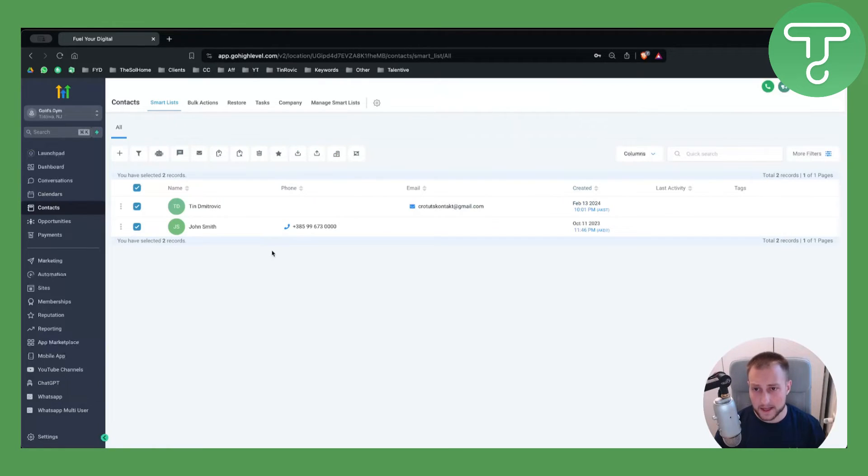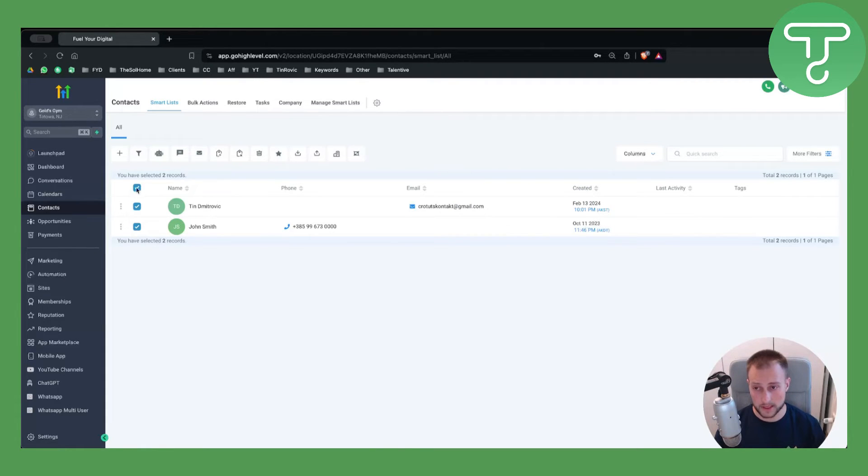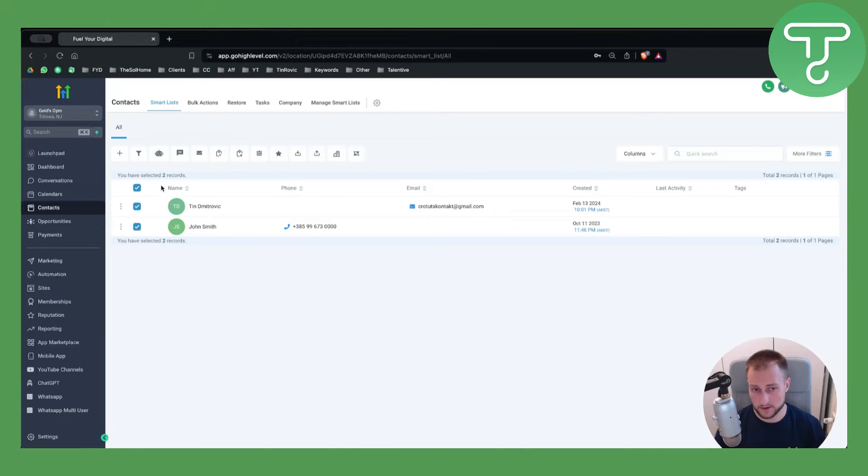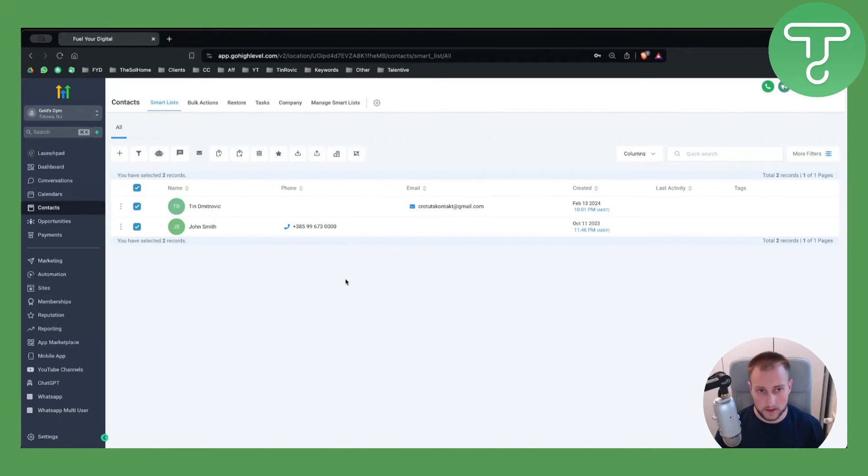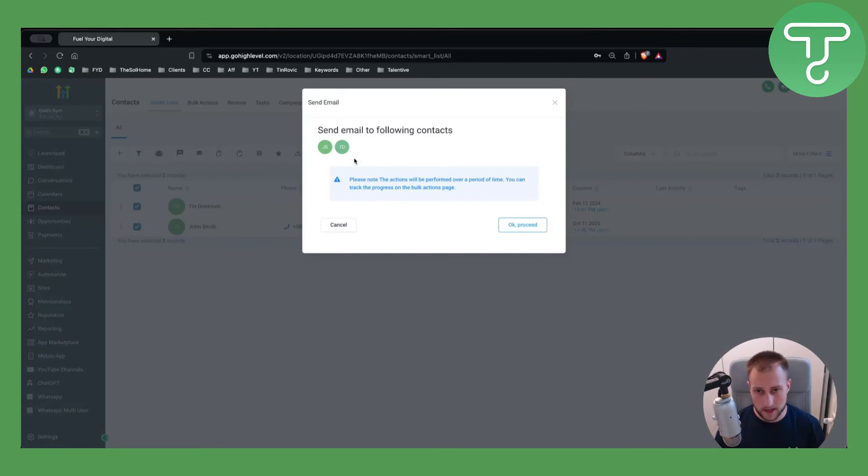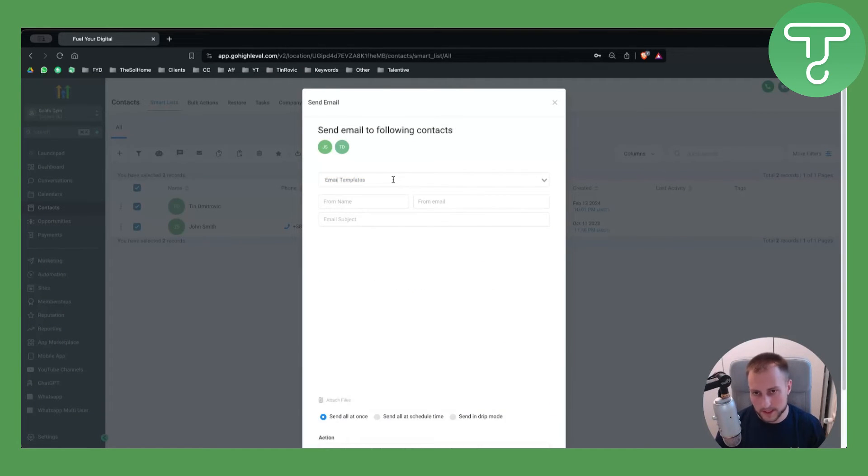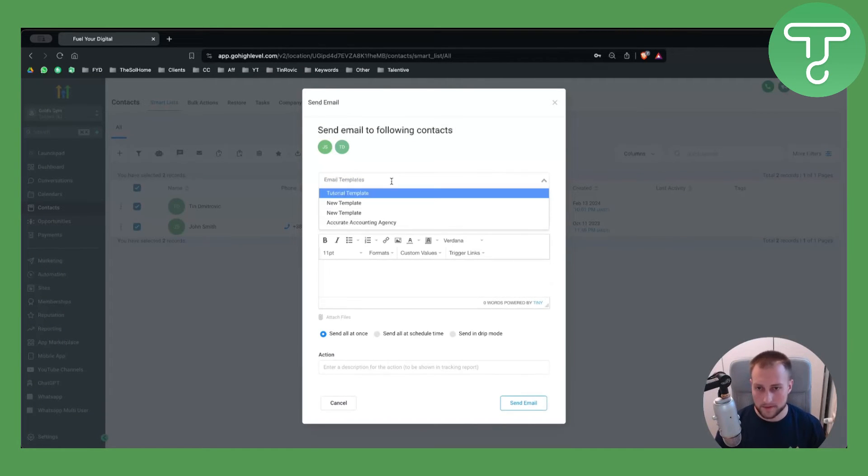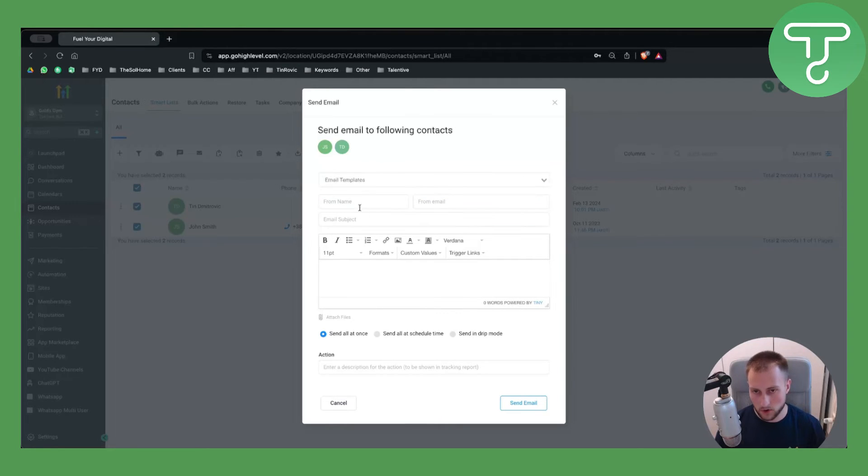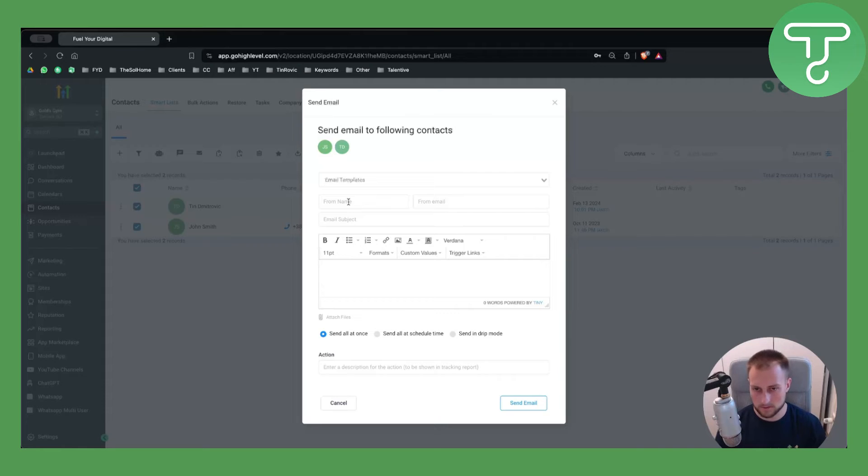Next thing that you can do is send email to those contacts. You can select those two contacts and hit send email. Once we click send email it will ask us again. We just click okay proceed. We have email templates here already. We have from name, so let's say this is sending from John.